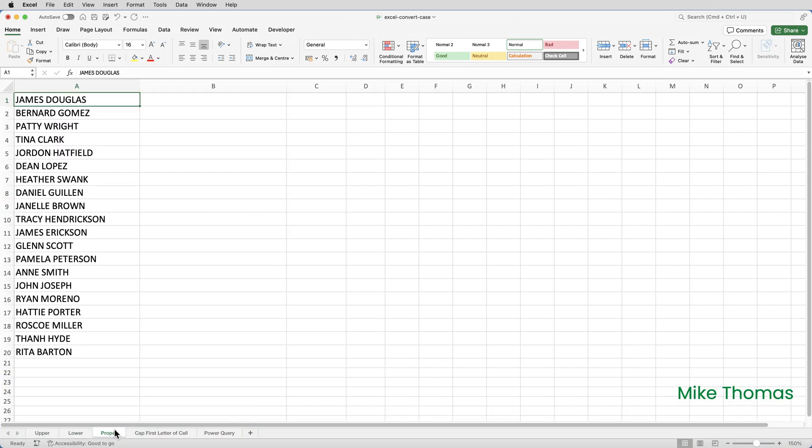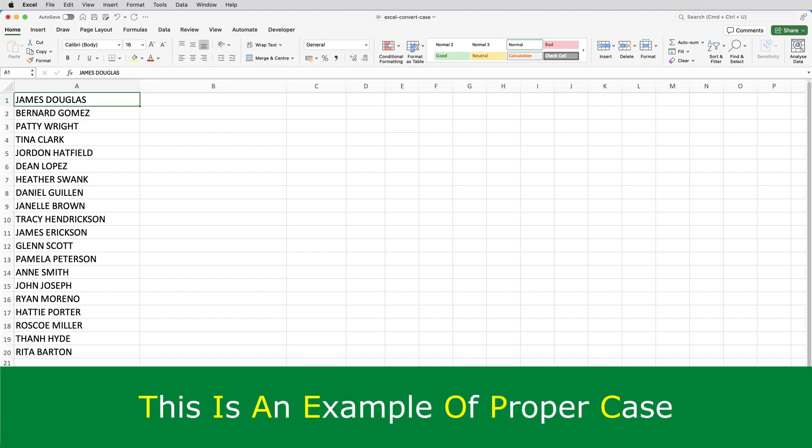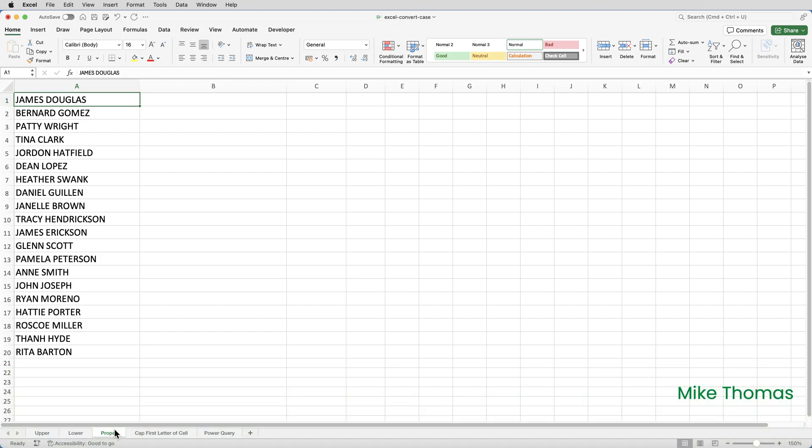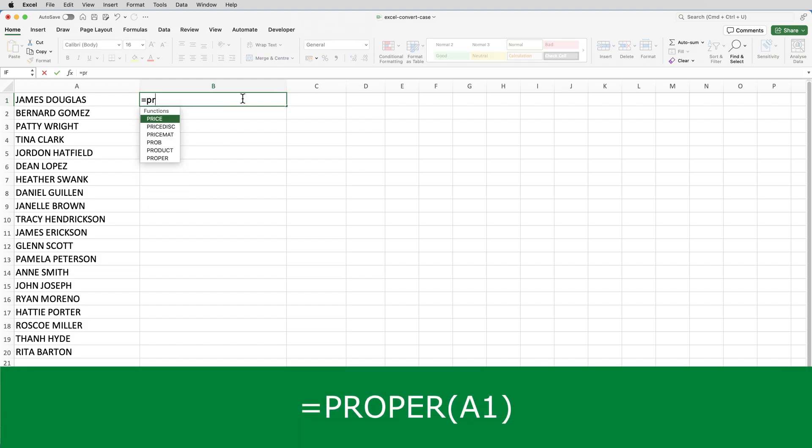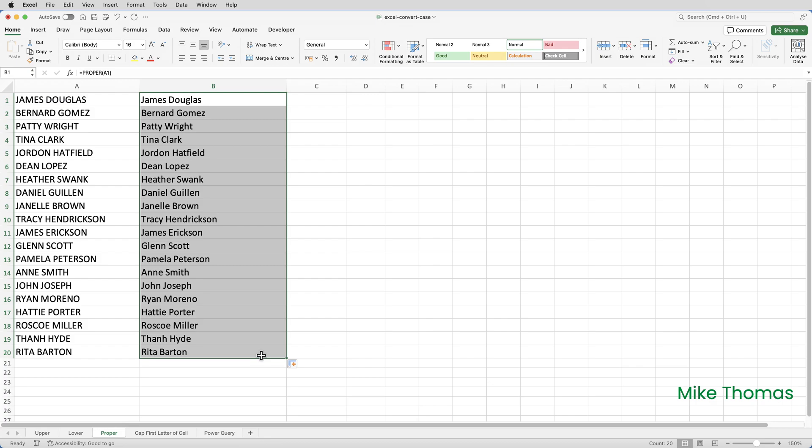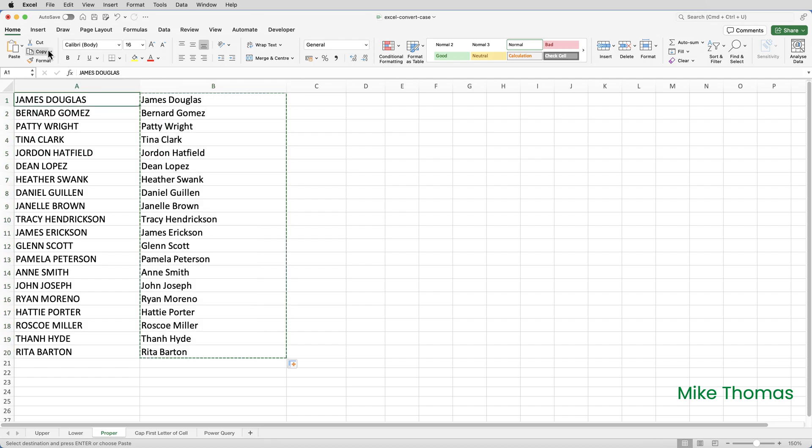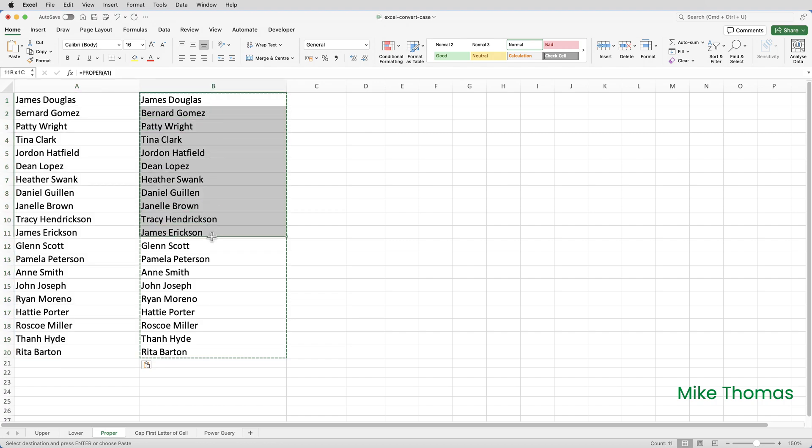So that's upper and lower. As I said earlier, proper means the first letter of every word is capitalized. So here I need to display the first name and surname in proper case. I'll go to B1 and type equals and use the proper function and specify A1. And then copy that down. And you can see that what I've got in column B is the first name and surname with the first letter capitalized. And then I can copy that and paste values to replace what's in column A with what's in column B and delete column B.